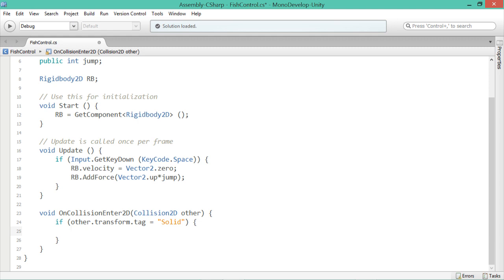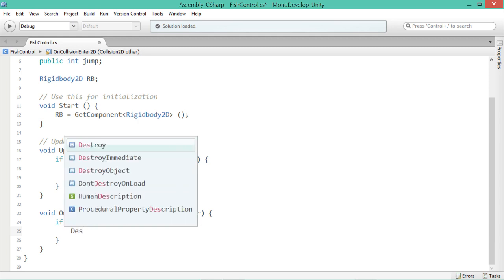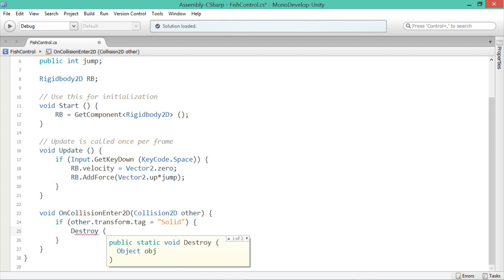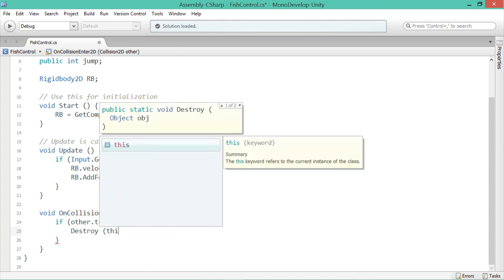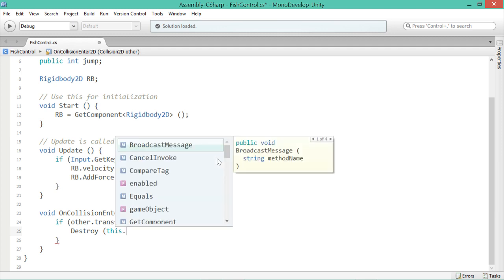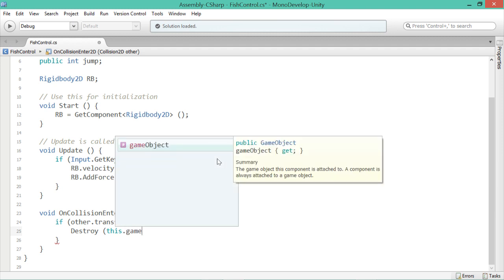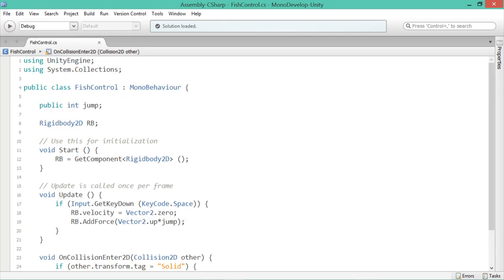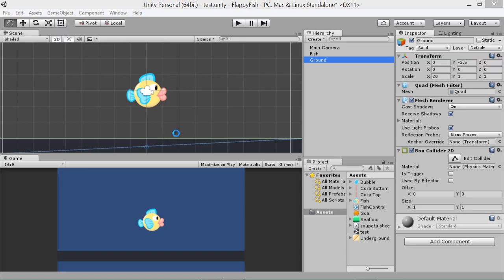Now anything we do inside here is going to happen if the fish hits something considered solid. What we want to say is destroy, which is going to delete something, and we'll open up a bracket and say this. This is a cool word. What it means is whatever component the word is typed in. So in this case, this means fish control. But we don't want to just destroy the fish control component, we want to destroy the whole game object, like the whole fish. So you'd say this.gameObject. Now make sure to put your semicolon at the end. It's very important. And go up to file and go save so that all our changes have been saved.